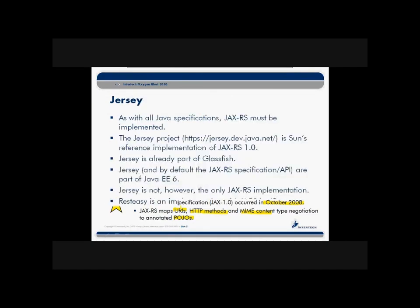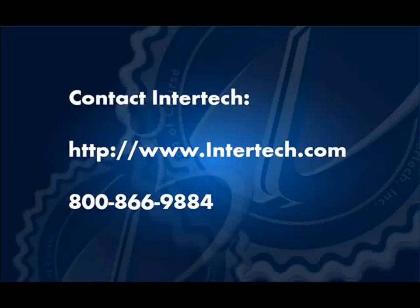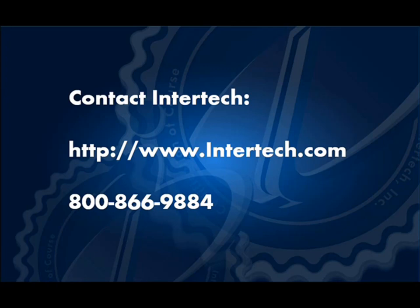For more free learning resources and to see the latest lineup of our instructor-led .NET, Java, and XML courses, visit us at www.intertech.com.